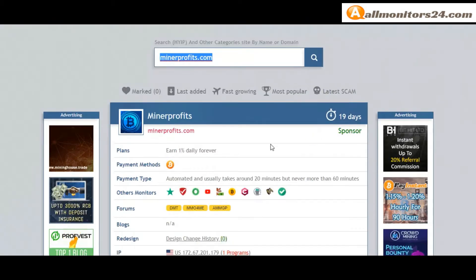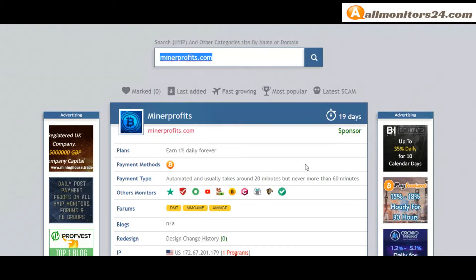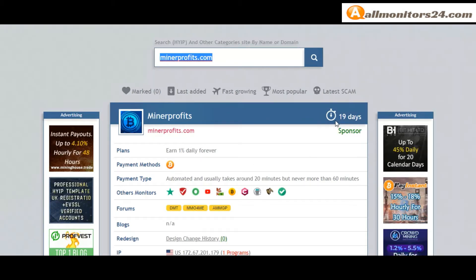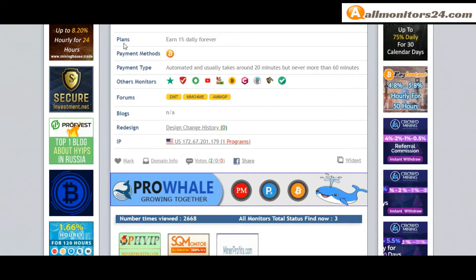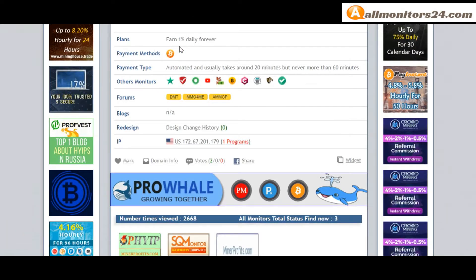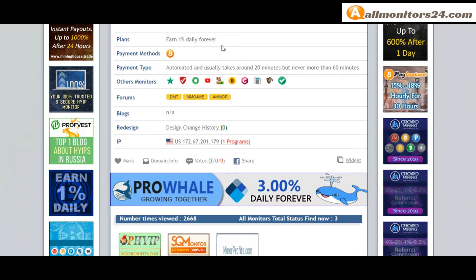MinerProfits.com - check this site. Now 19 running days, still paying, not found any problem. Plan: earn 1% daily forever.